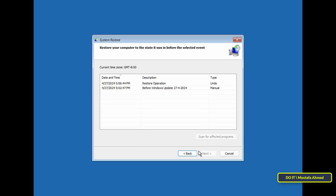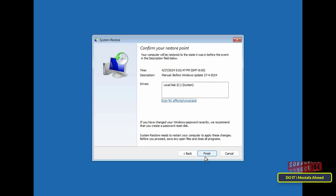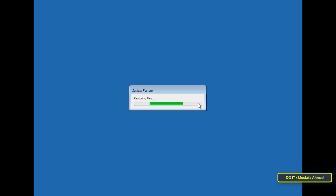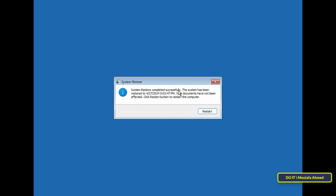After that, click on the Troubleshoot option, then select Advanced Options, and then click on System Restore. Click Next to continue, then select the restore point you want to use from the restore points you created before. Click Next, then click Finish, and confirm by clicking Yes in the warning message. The system starts reverting to the state captured at the chosen restore point, rolling back system files, settings, registry entries, and installed programs. This process may take some time — wait until it is completed successfully.